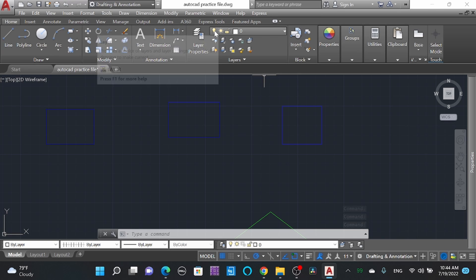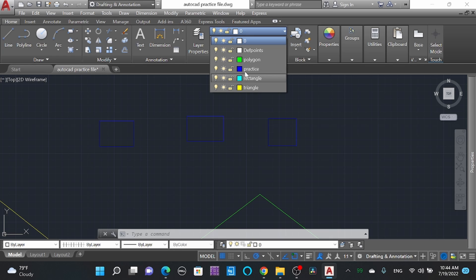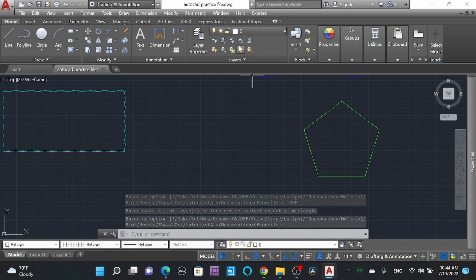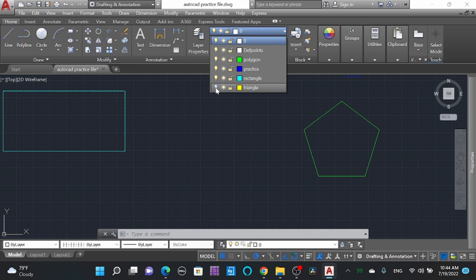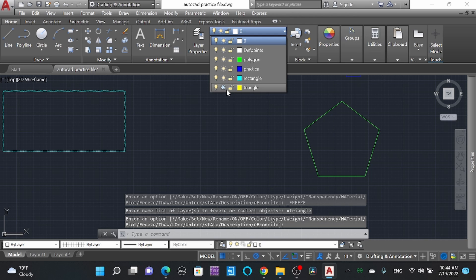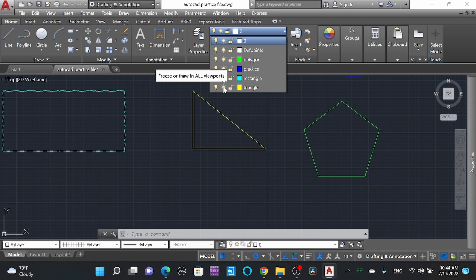Now learning about layer on and off. I will select the triangle layer and turn the layer off — look, the triangle is gone. Now I'll turn it on again. You can turn it off and also use Freeze. When you hover over it, it says 'Freeze or Thaw in All Viewports' — this works in viewports, and we'll learn about that later.